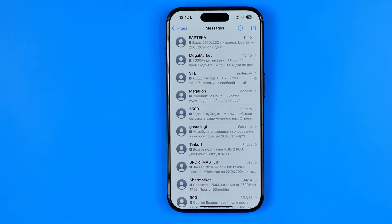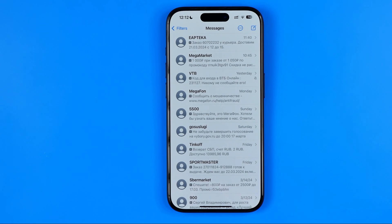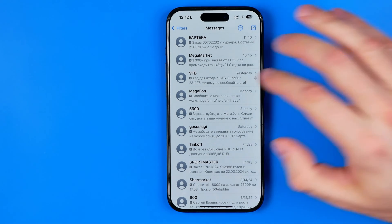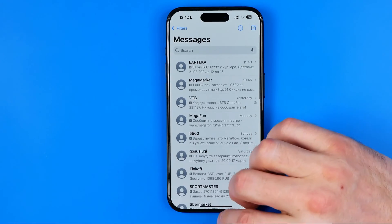In this video I'm going to show you how you can easily hide text messages on an iPhone. Be sure to watch the video to the very end so you don't make any mistakes.